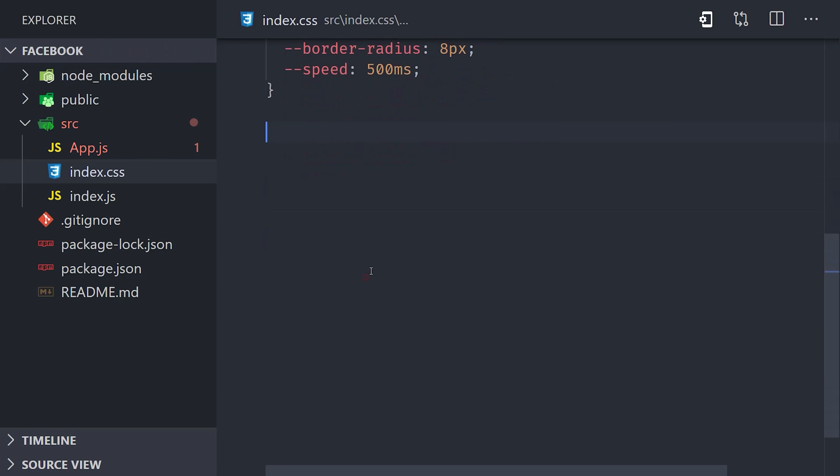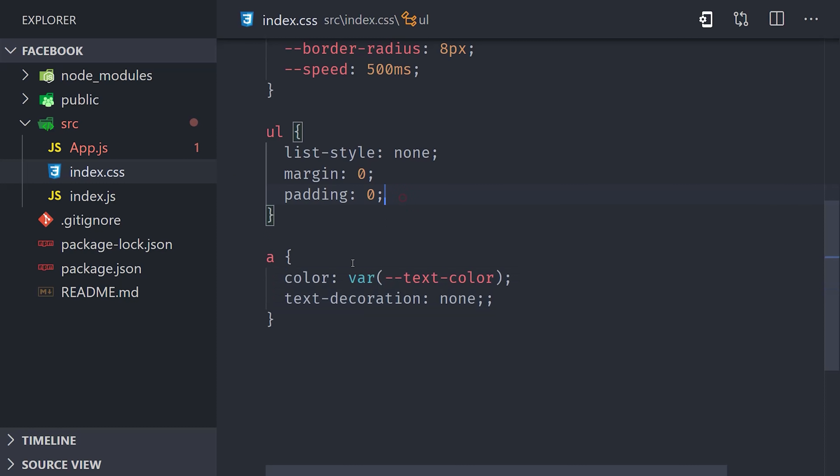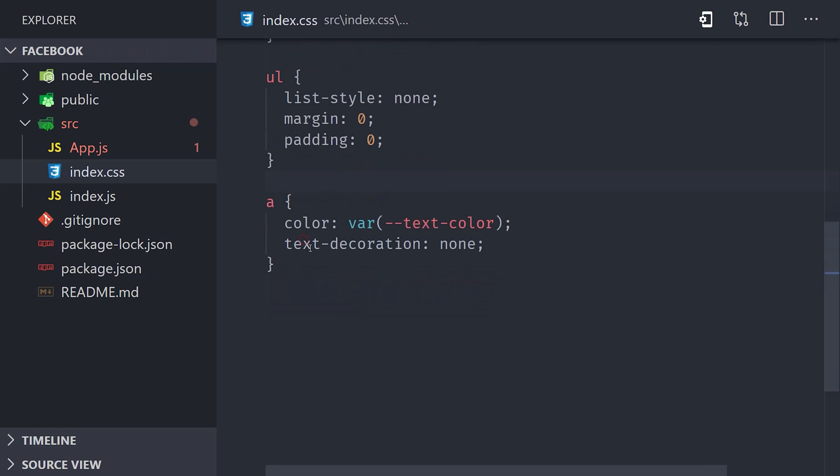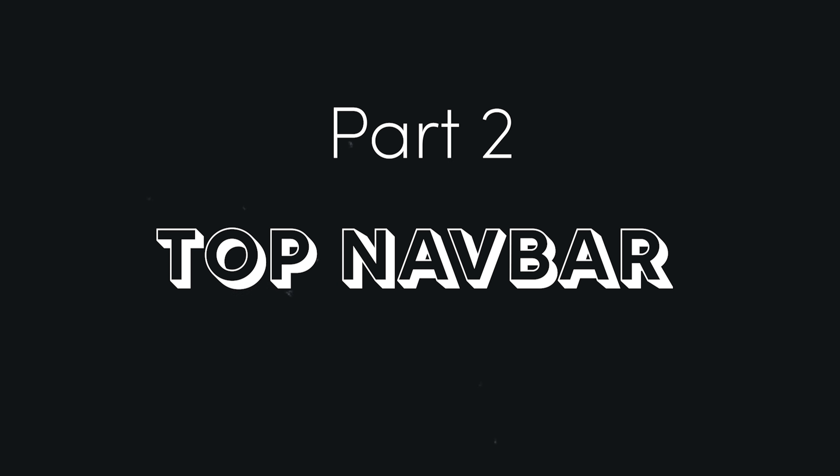Then below that, I'm overriding the default unordered list style. And then for our link elements, I'll match them to the text color variable in our color scheme. That takes care of our initial setup, now we're ready to start building the top navigation bar.